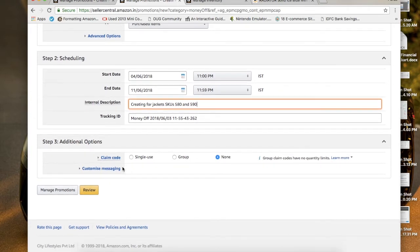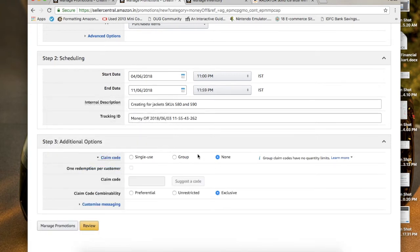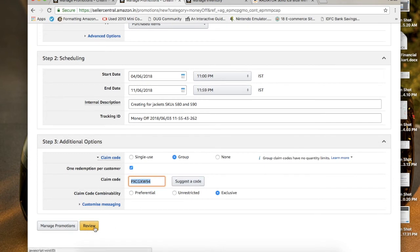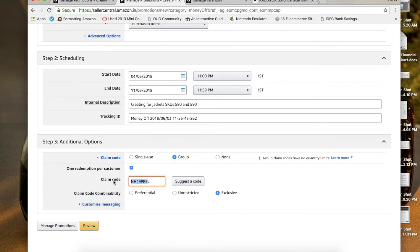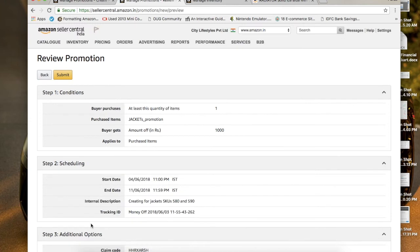You can write a description for internal reference, like the SKU IDs 580 and 590. The main part is how customers will claim the code. You can go for a Group code — where a specific code is given that customers can use — but the drawback is a user can use it multiple times. The other option is Single Use, which generates a unique set of codes that can only be used once. For claim code combinability, go for Exclusive — this gives exclusive codes per user for single use, or a unique group code. Then just review and submit.